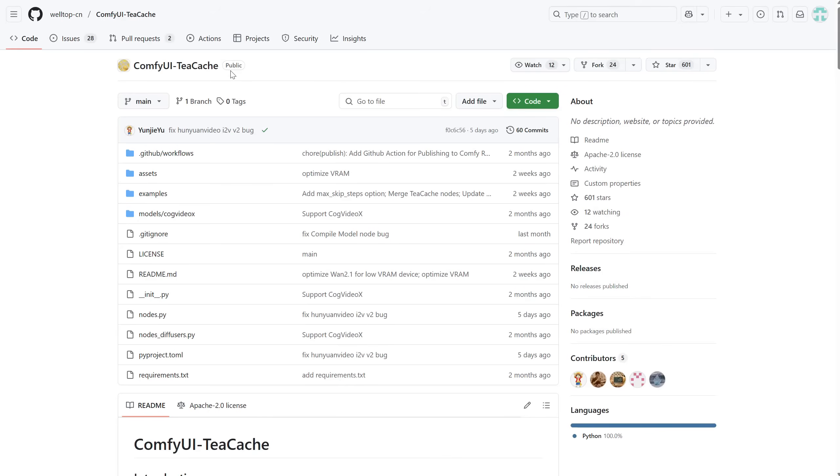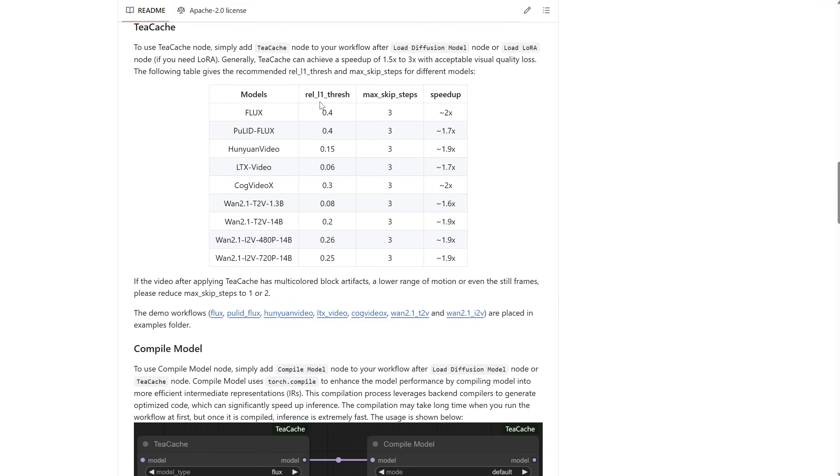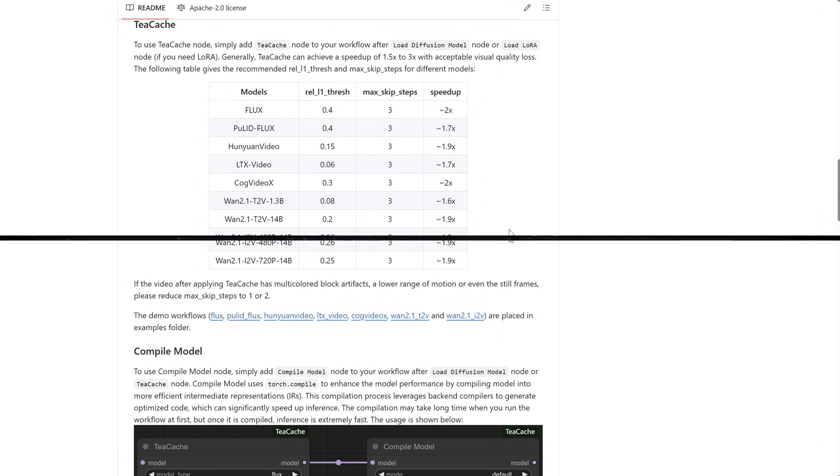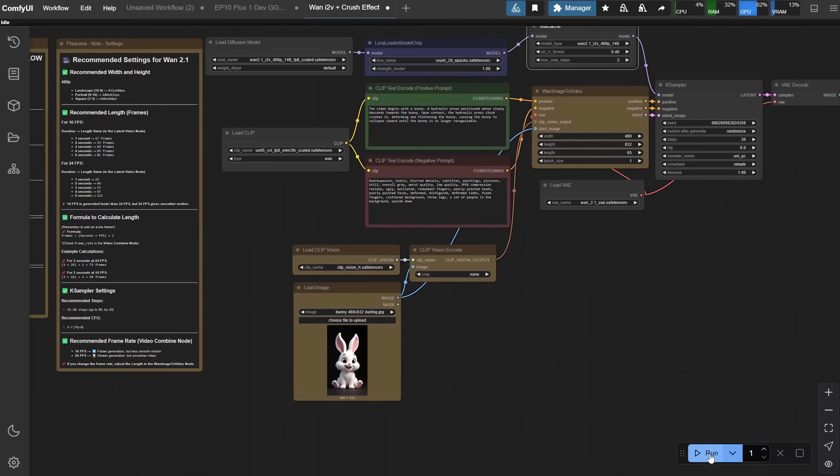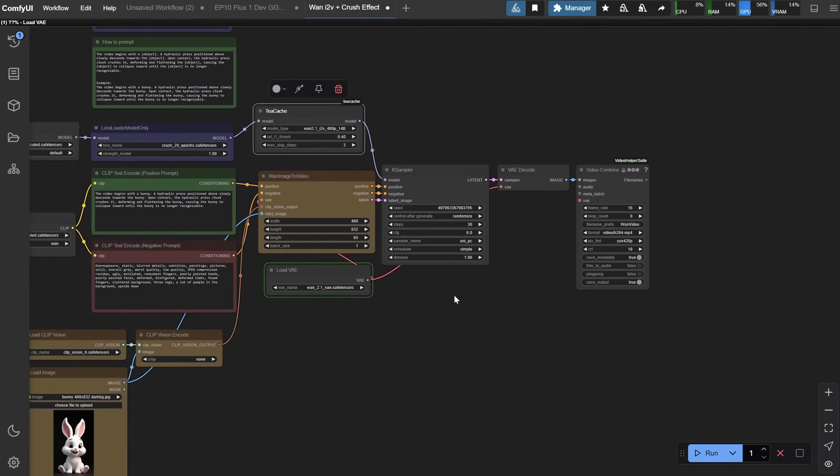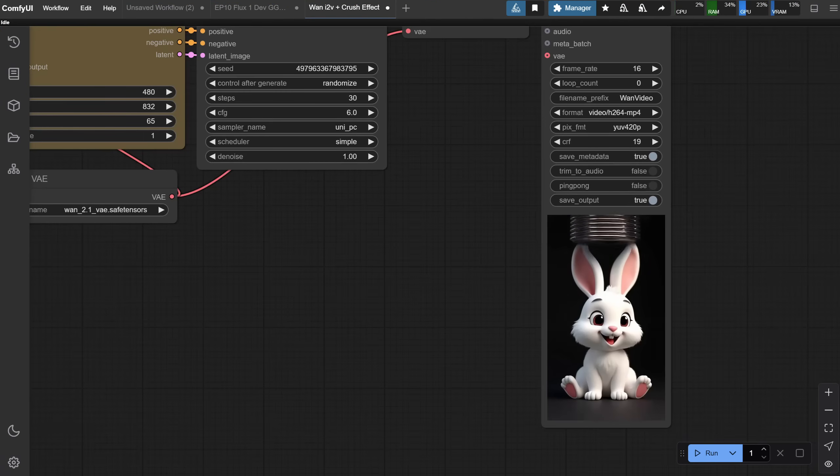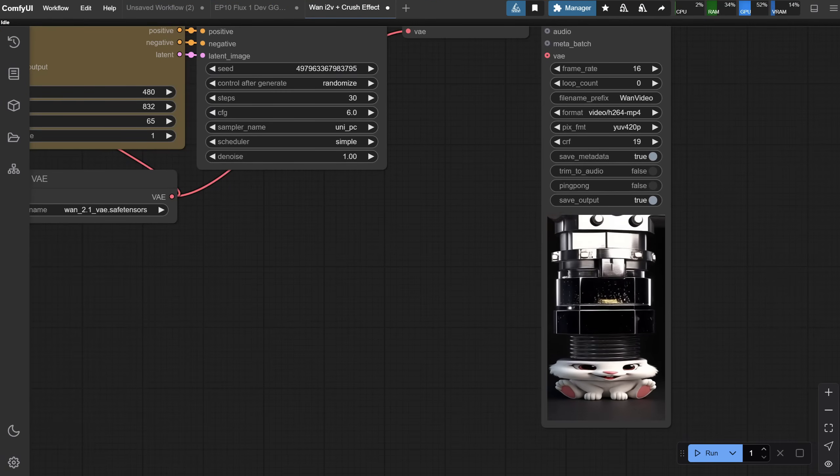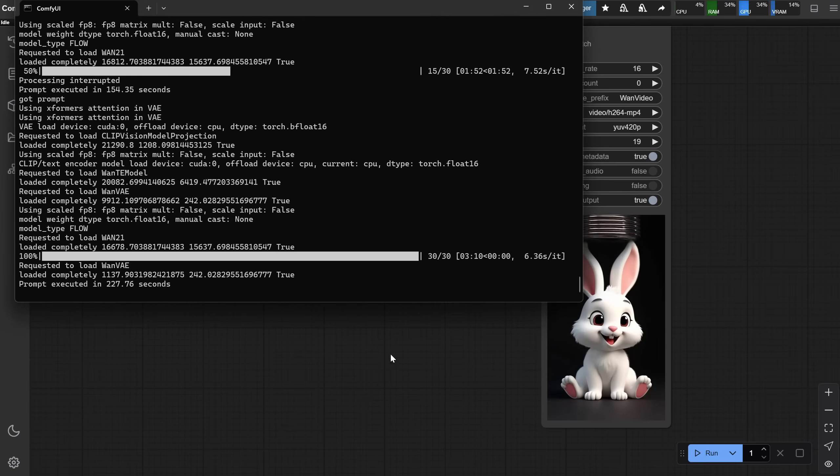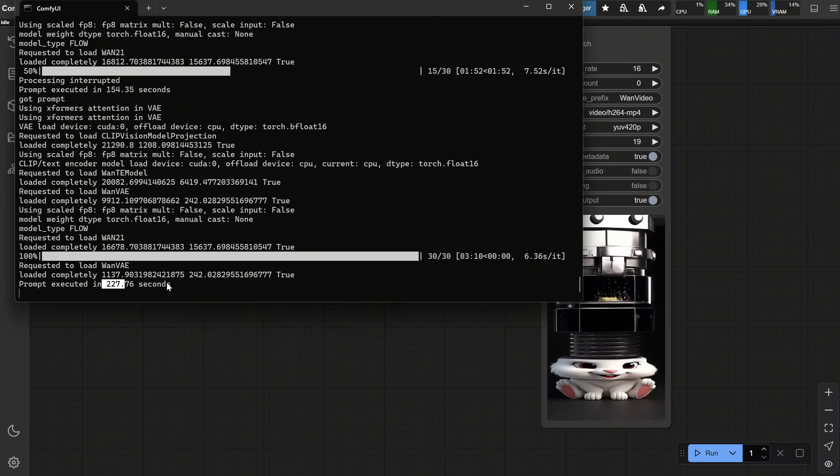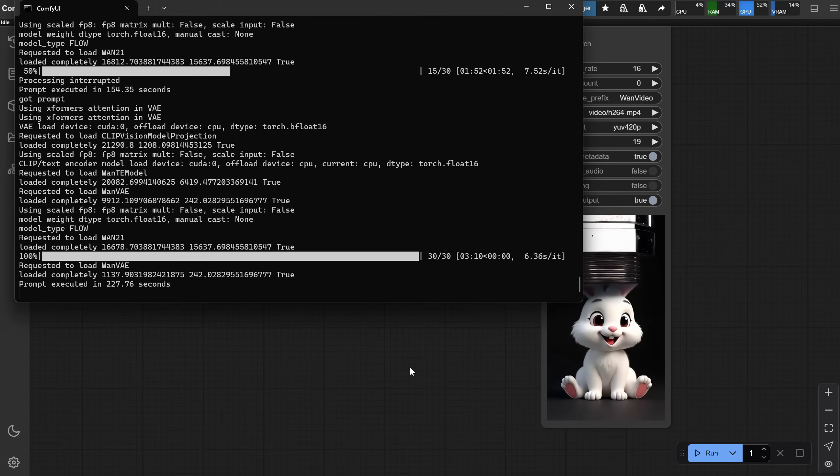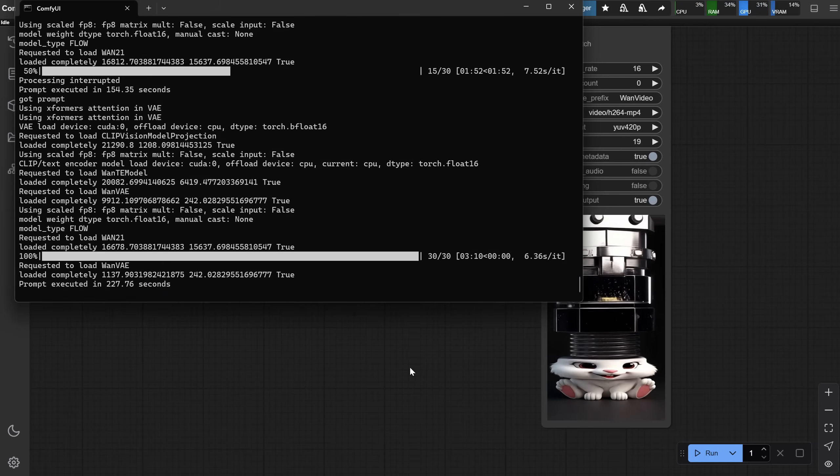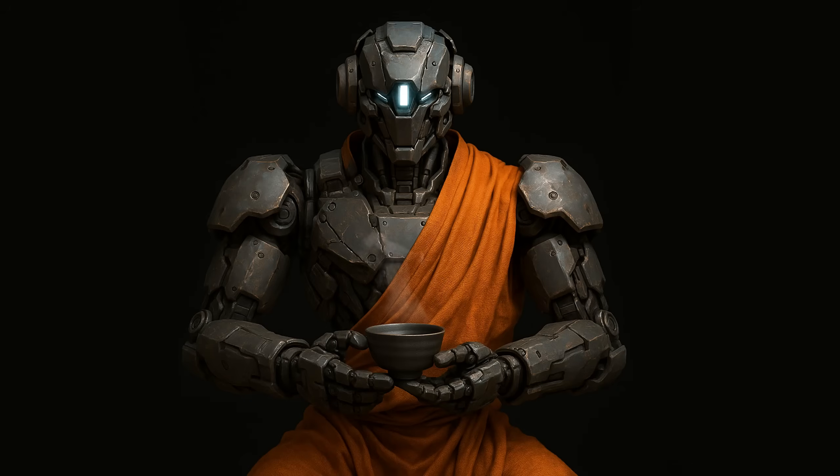If we go to the Custom Node GitHub page and scroll down, you can see which models are supported, what settings are recommended, and how much speedup you can expect. You can try those settings, and I'll explain them in a minute. If I run this workflow, it usually takes over 400 seconds to complete and produce the video. But now, with TCache, I got it in 227 seconds, and the quality still looks good enough in this case. So, you will save a lot of time.